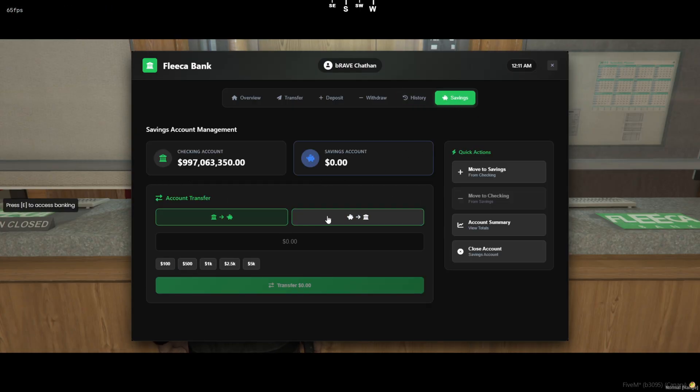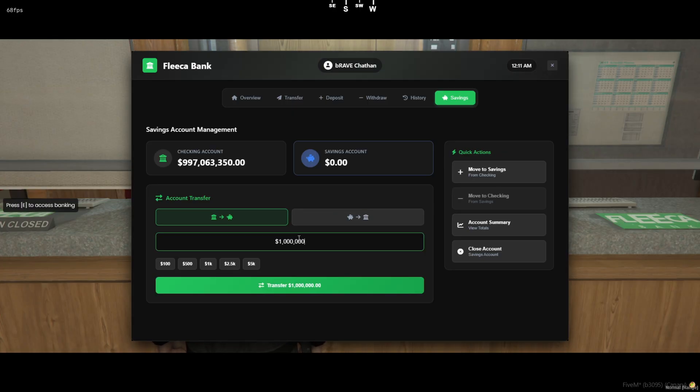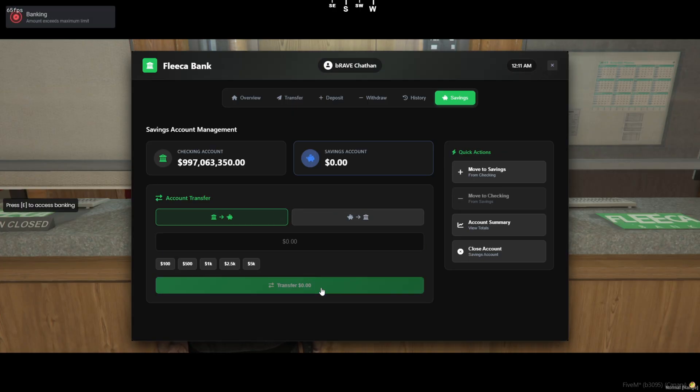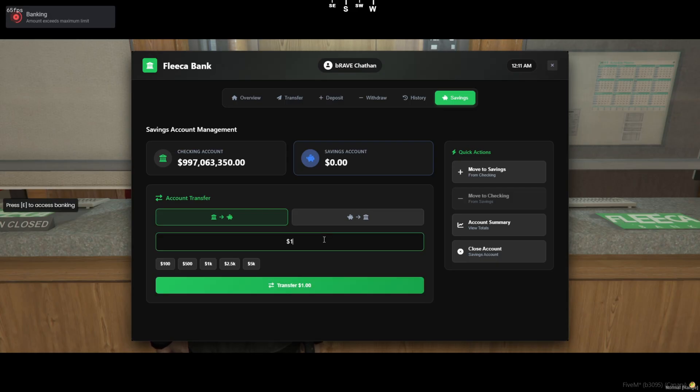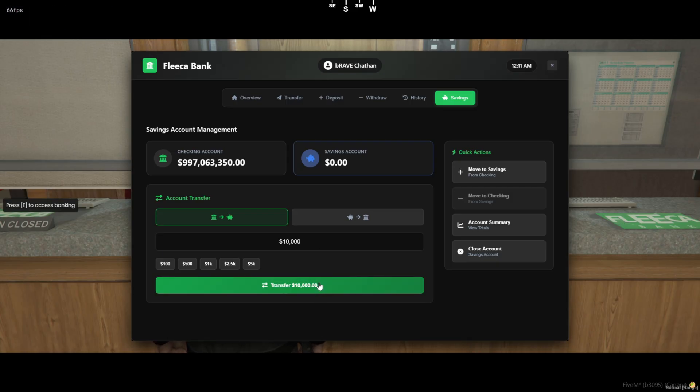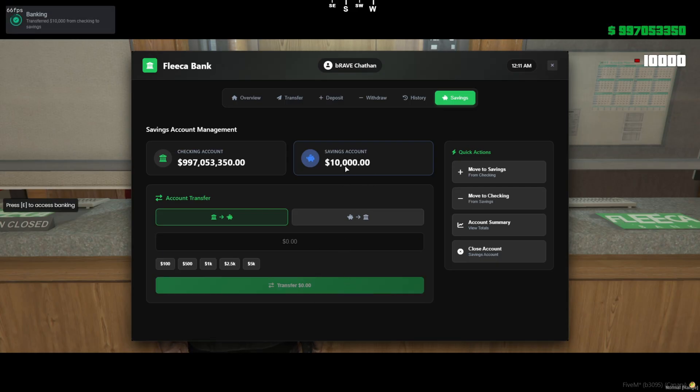Next up, the history tab. This keeps track of all your deposits, withdrawals, transfers, and even savings movements, all time stamped with summaries on the side. You can also filter by type and clear everything when needed. Honestly, this kind of tracking just makes the whole system feel more legit.